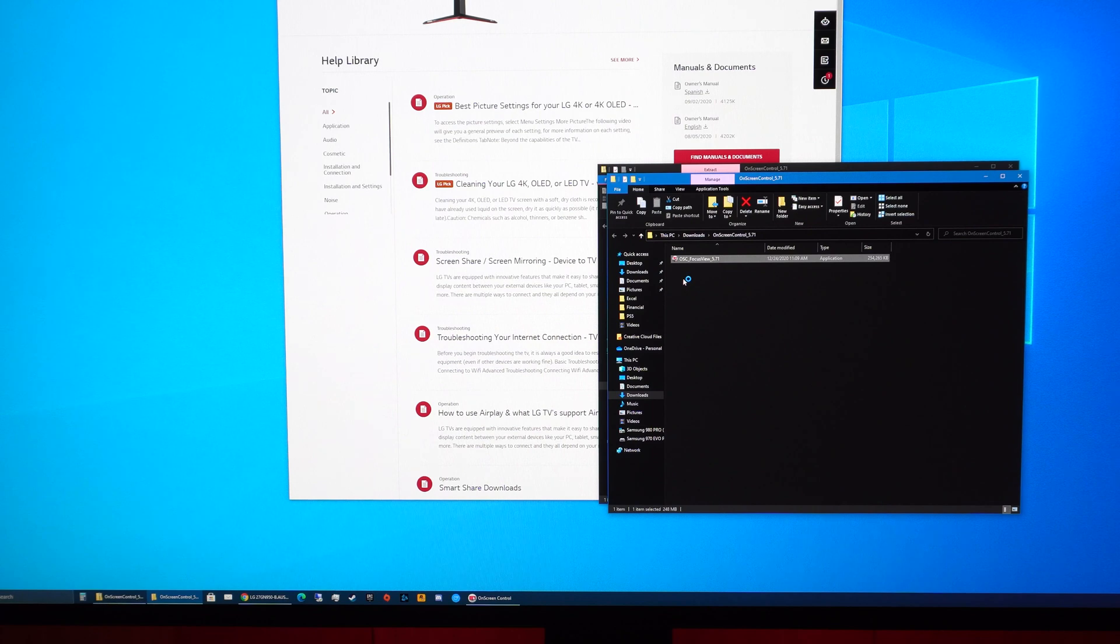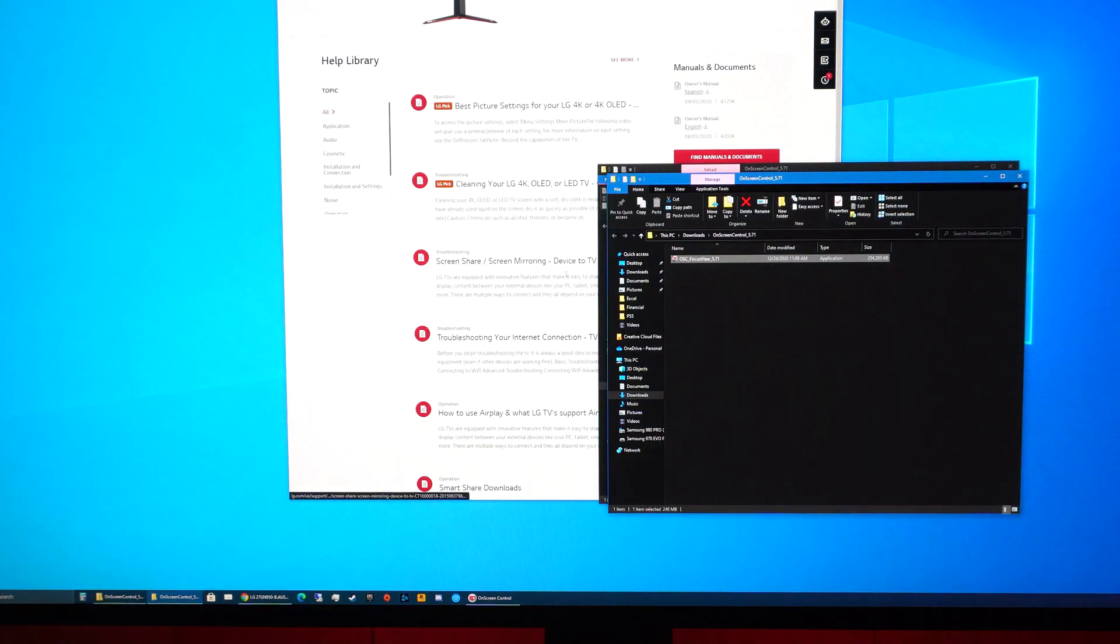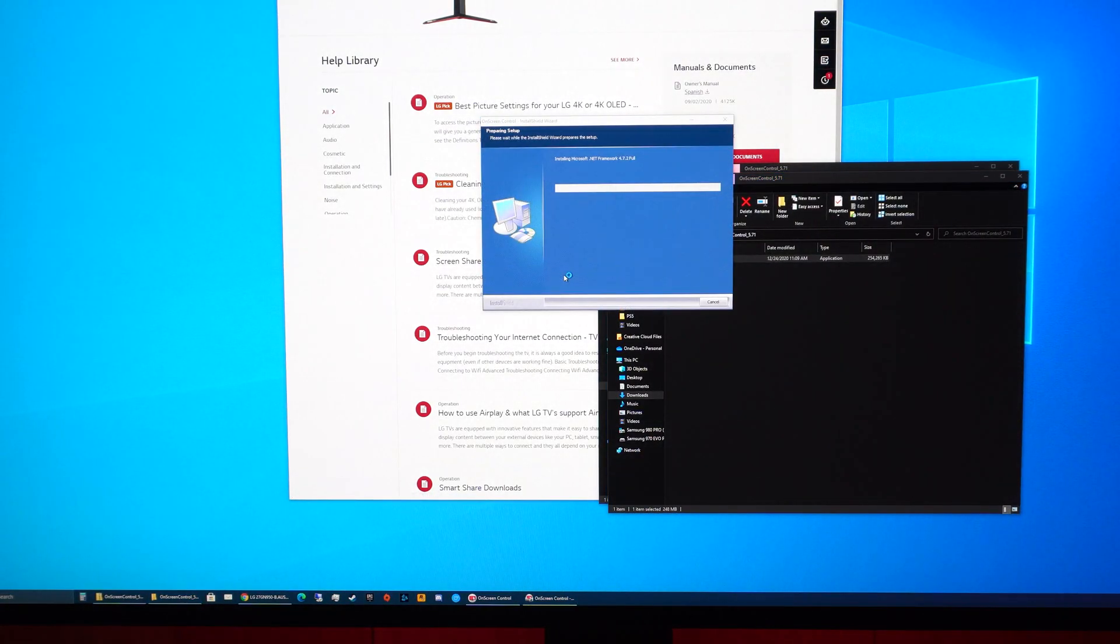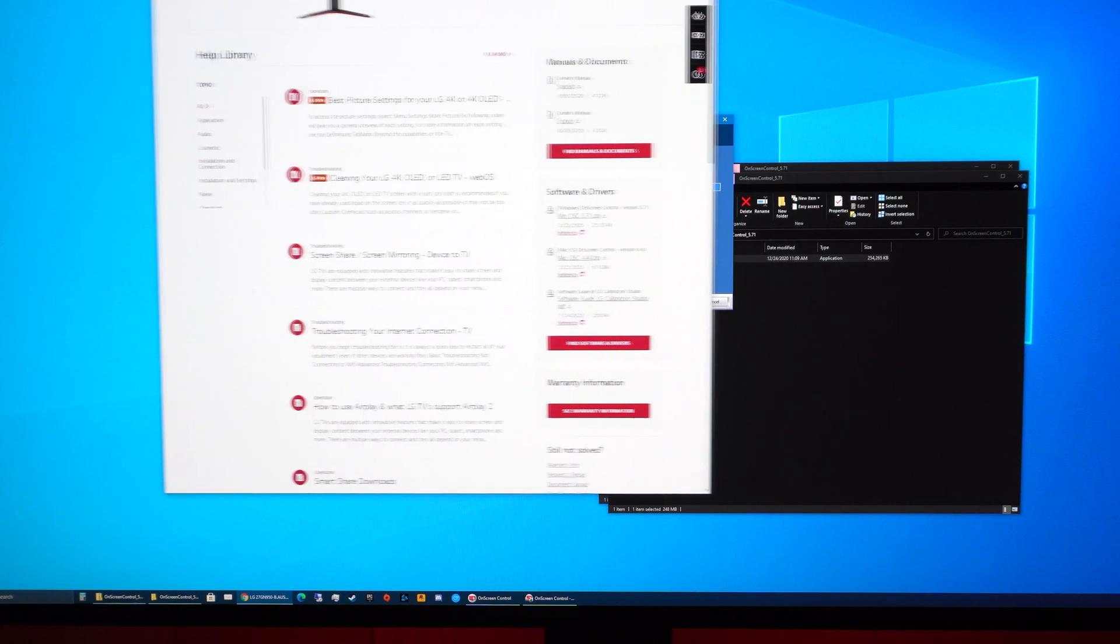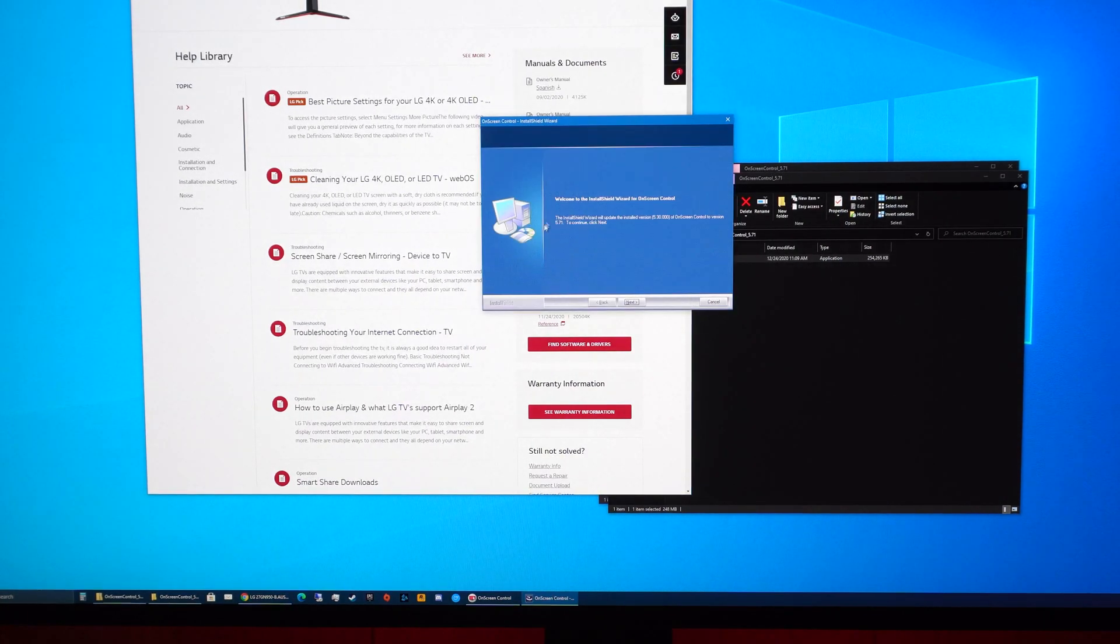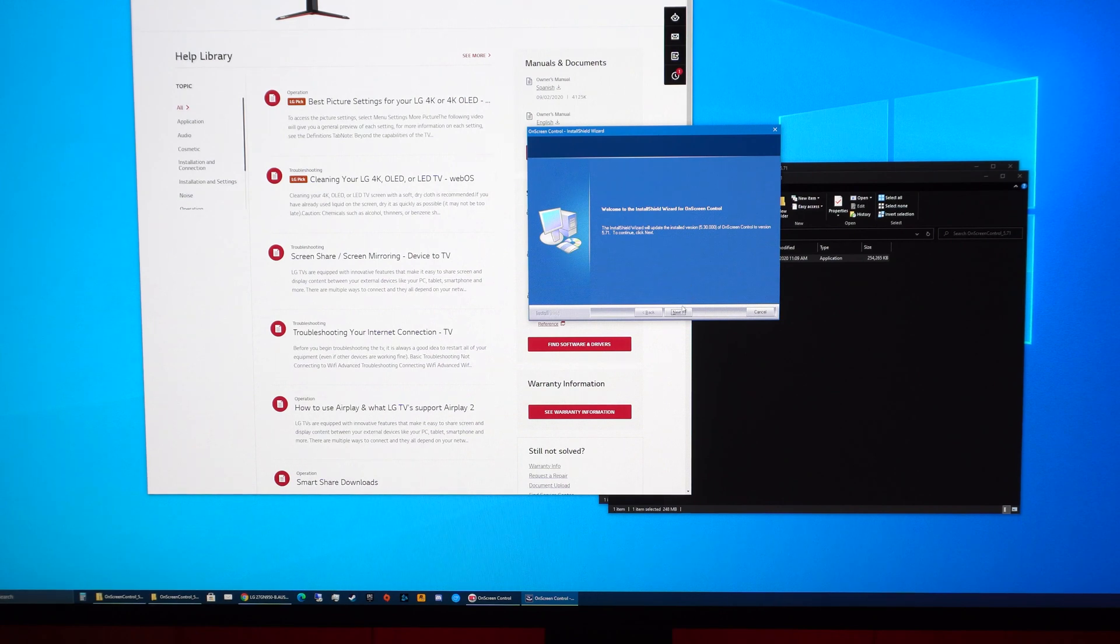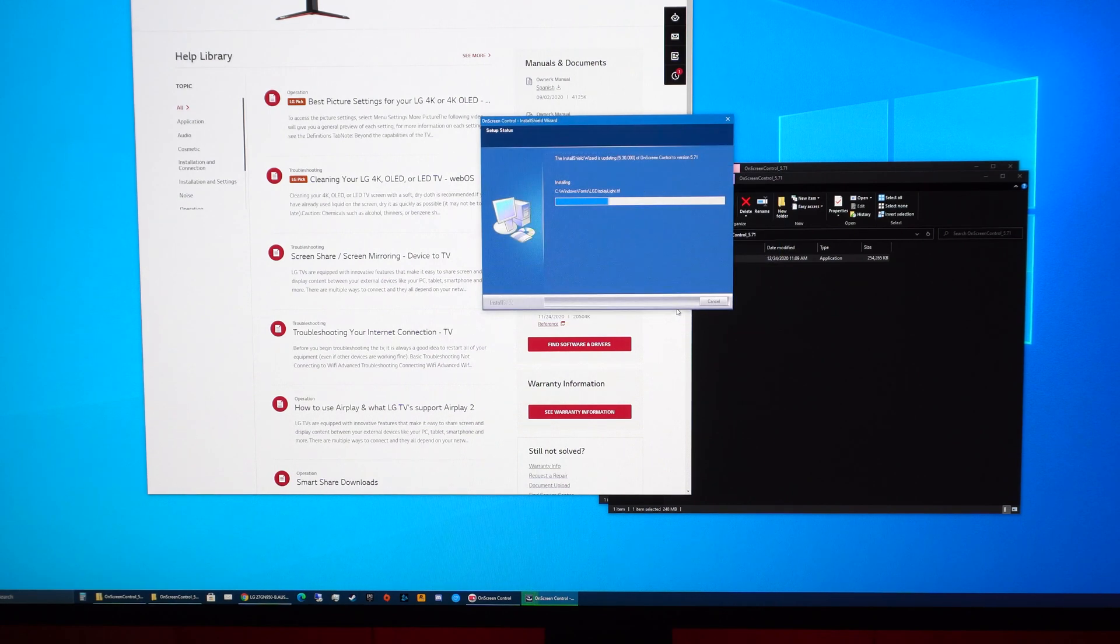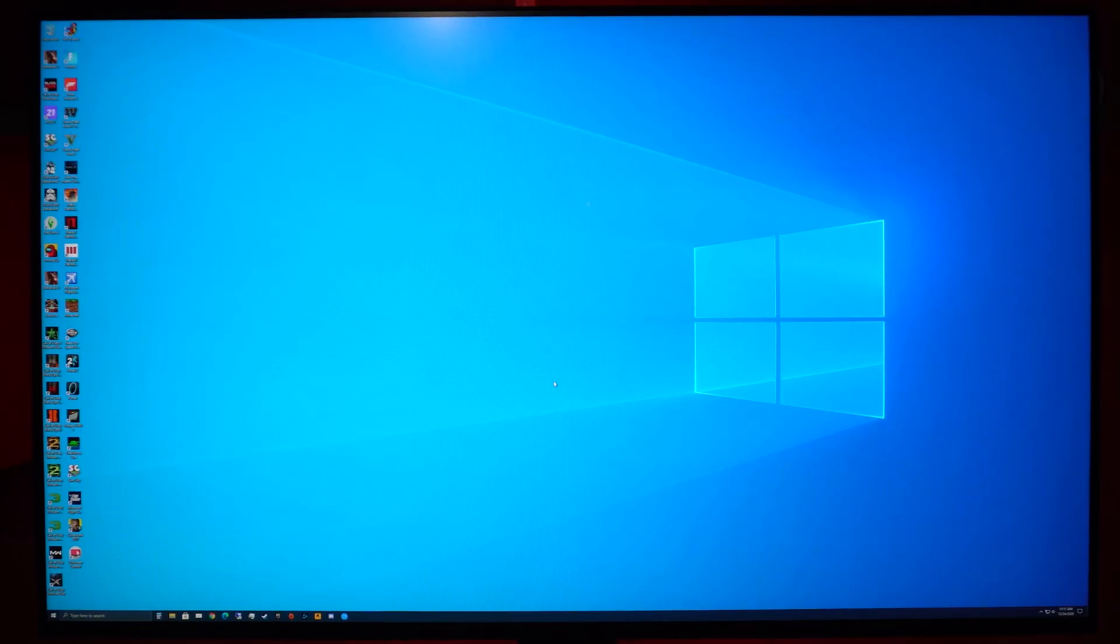So this is software version 5.71 and it was released I believe on the reddit post it said about a month ago but on LG's website it says December 22nd. I'm not sure where those dates got mixed up. But anyway, we'll just update it, 5.71 if you're running Windows.